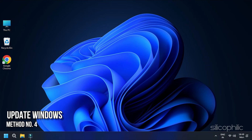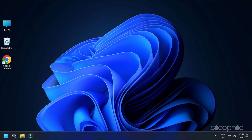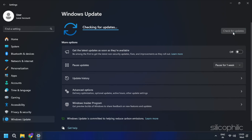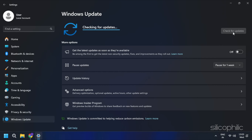Method 4: Update Windows. An outdated Windows can also be the reason behind your struggle with unsatisfactory audio output in Counter-Strike 2. So, check for any pending Windows updates and install them as soon as possible.